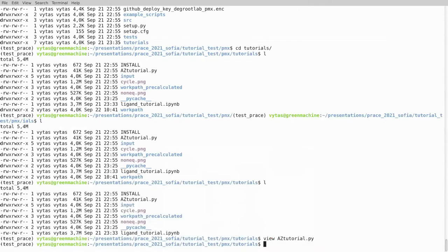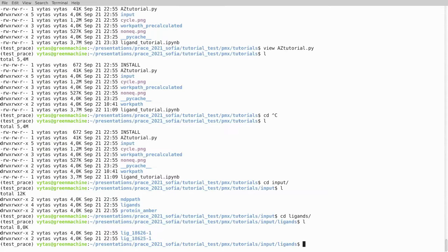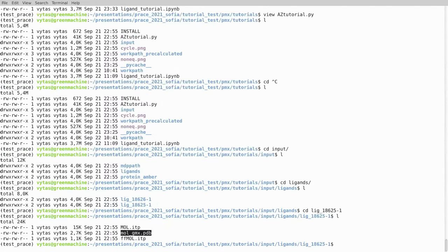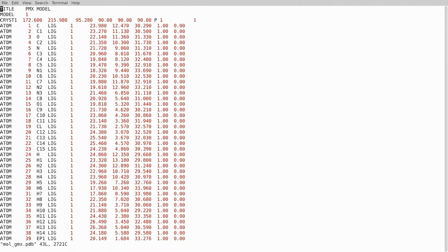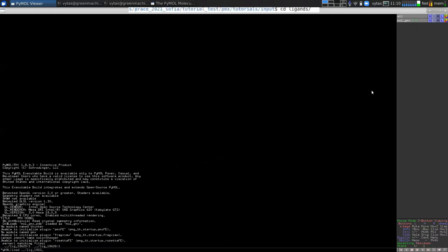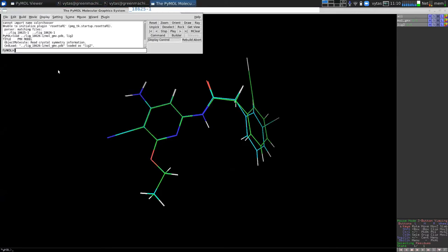We will take one case from a paper I like. All the inputs are already on our PMX GitHub page from which you can download and start these calculations. We will have two ligands - just two code names. We know the experimentally measured free energy difference is about three kilojoules per mole, and then we can compare whether we got a similar answer.